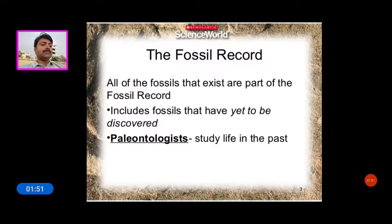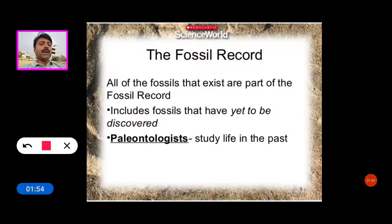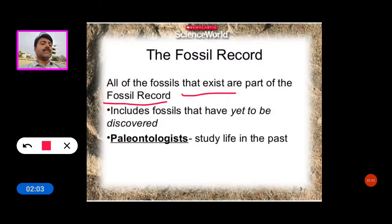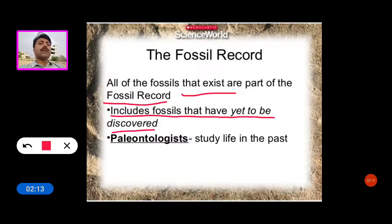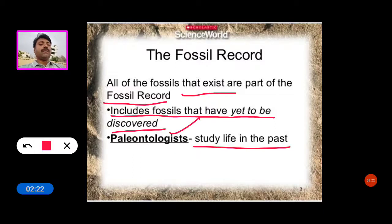Now see the fossil record. All the fossils that exist are part of the fossil record, including fossils that have yet to be discovered. Those who study life in the past are called paleontologists.